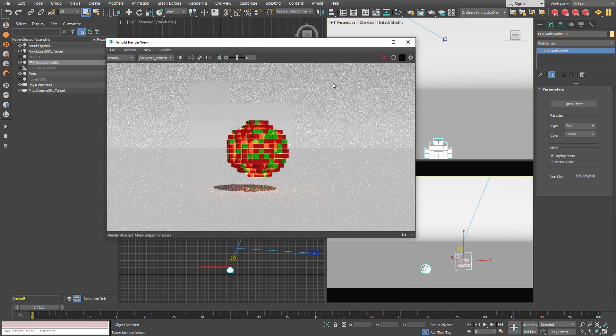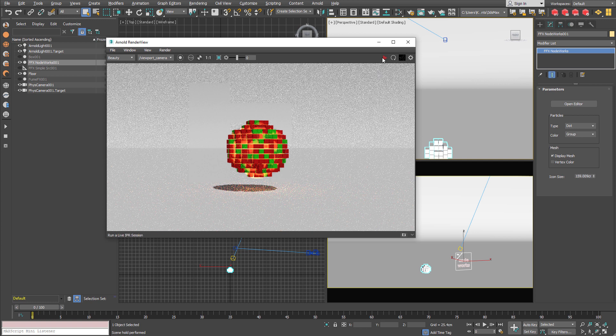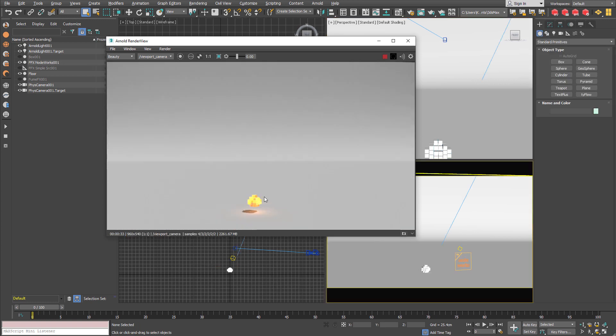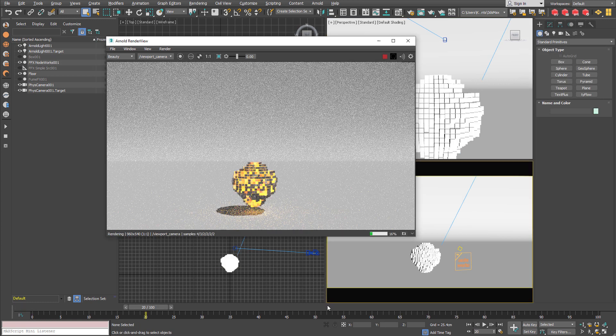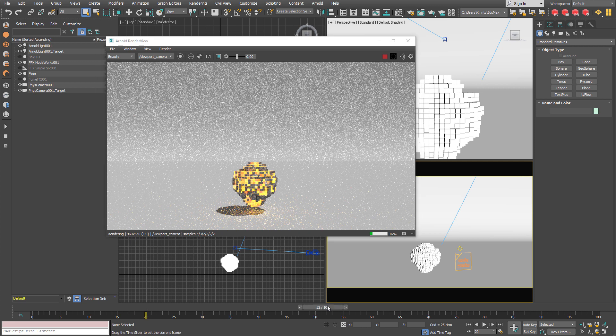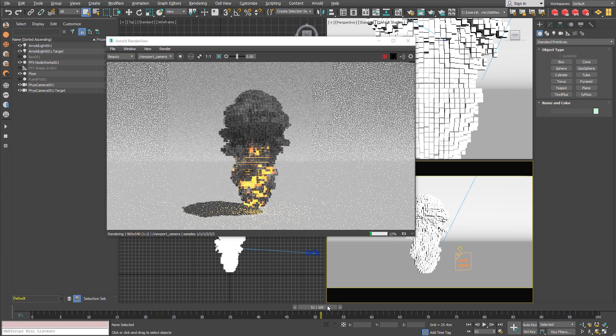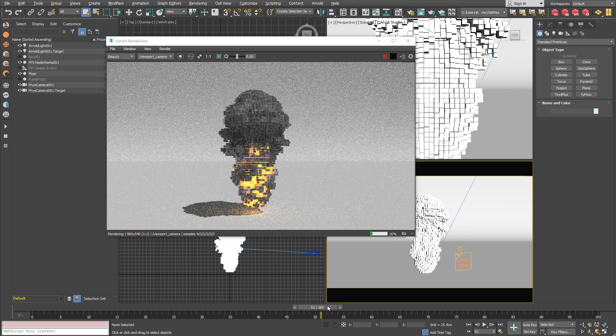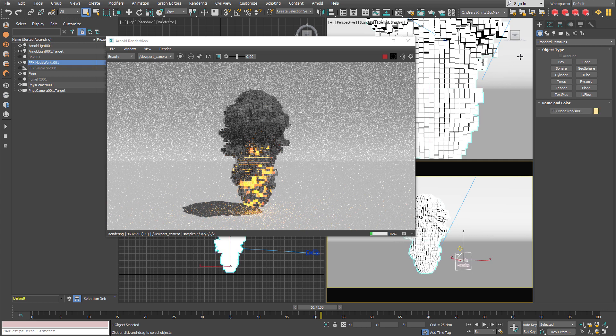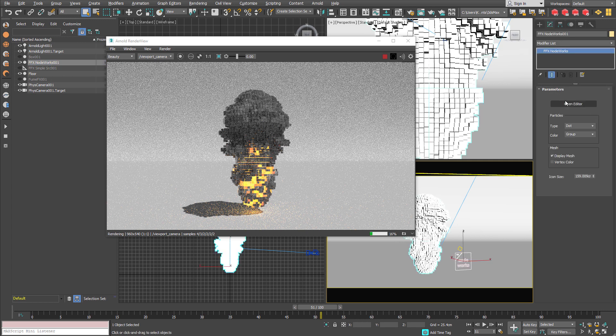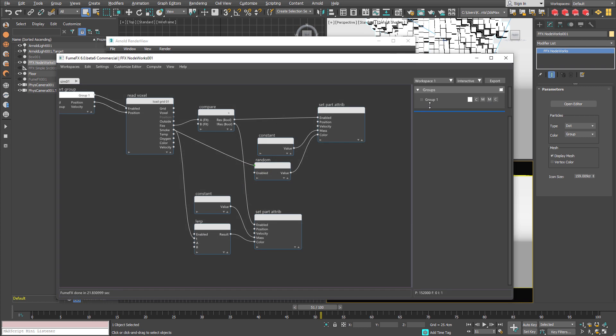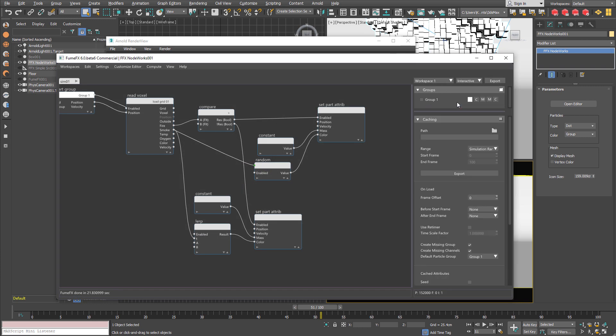And now we can see that cubes that are within voxels with fire has the emission. The smoke doesn't have the emission. And the fire has its own color. And the smoke has its own color based on the density within the grid.